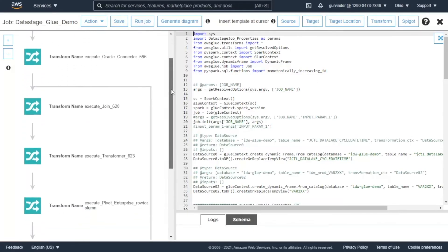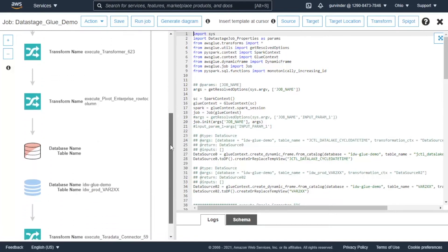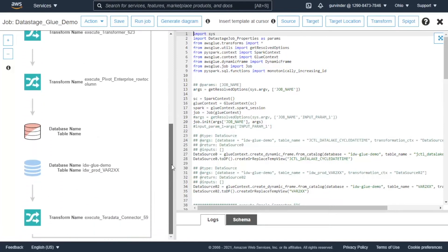We have logged into the AWS portal, initiated the Glue service, and imported the converted code into Glue.